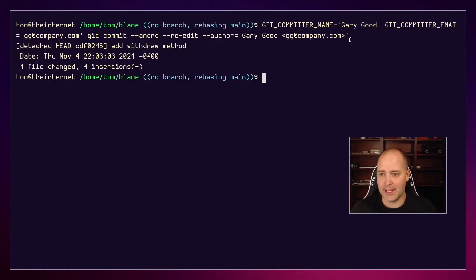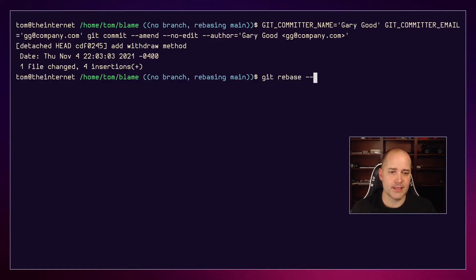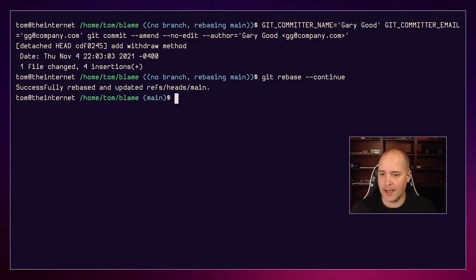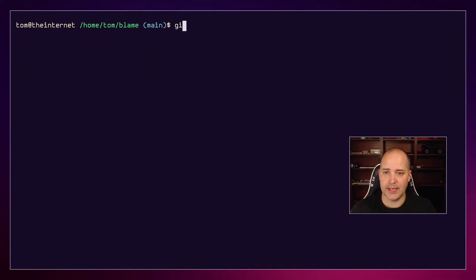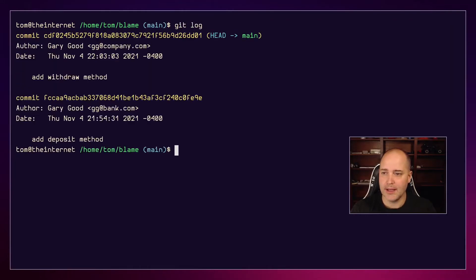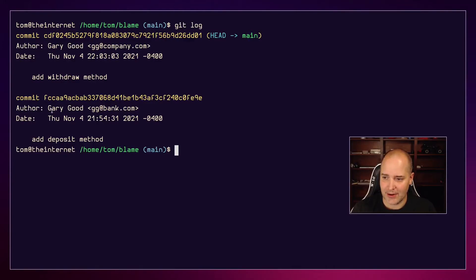I'm gonna do git rebase --continue. Good. And now if I do a git log, it looks like Gary Good did this. It looks like Gary Good made this commit.